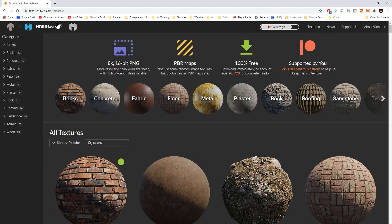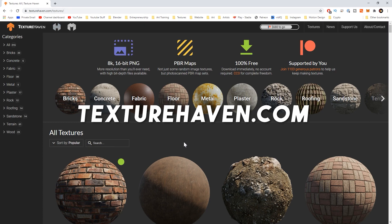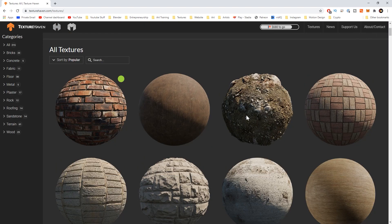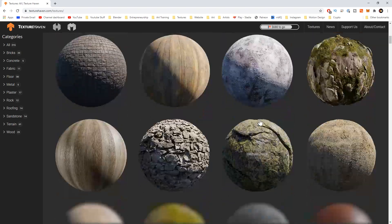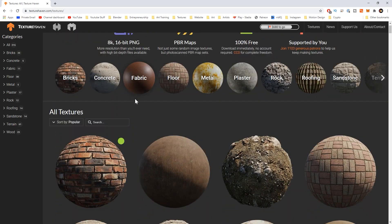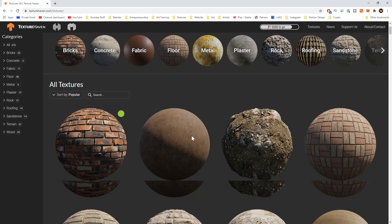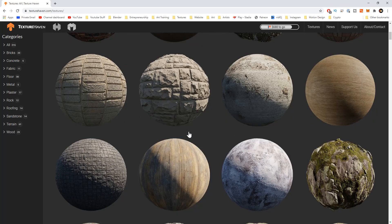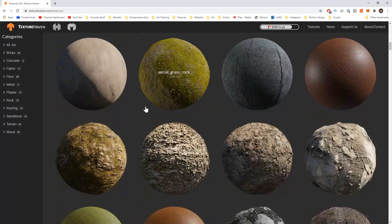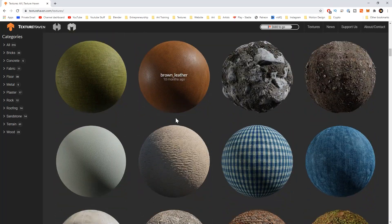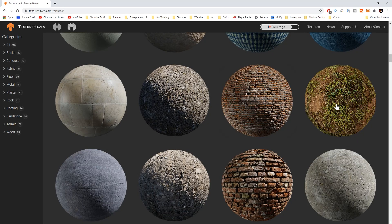Another one is texturehaven.com and these are all fully free on here and they all come with a great preview of what it'll look like with the displacement and everything. This doesn't have nearly as many textures as textures.com but these are all free. There's a bunch of high quality textures on here so definitely worth it.